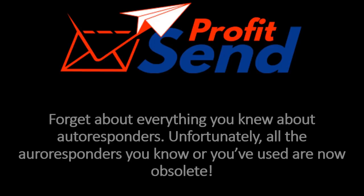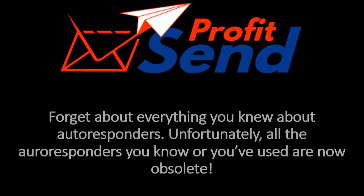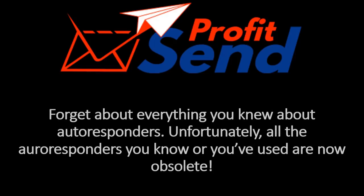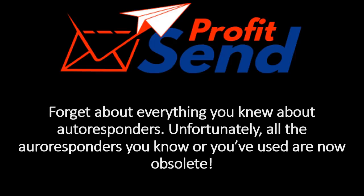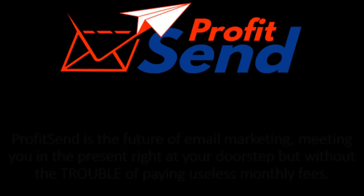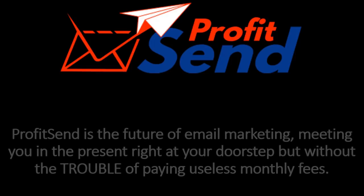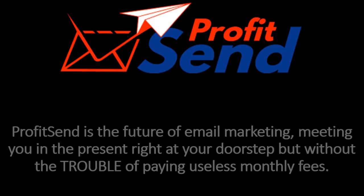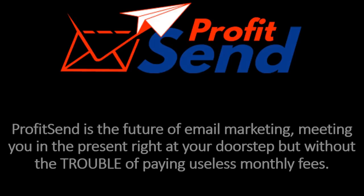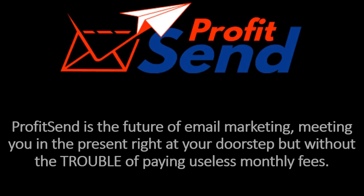And now, Profit Send brings the future right to your doorstep. But, without the trouble of paying useless monthly fees. How cool is that?